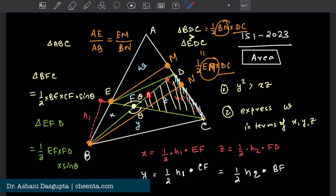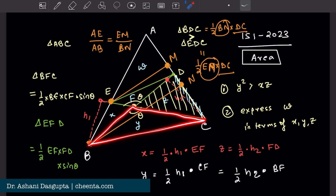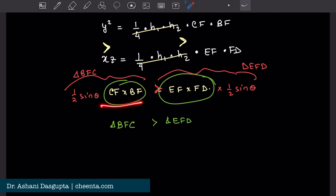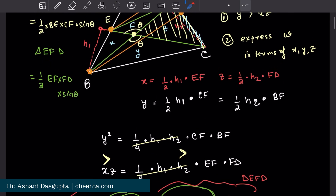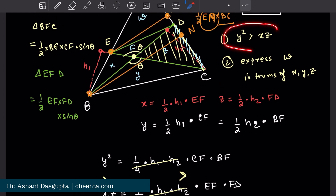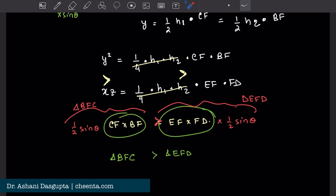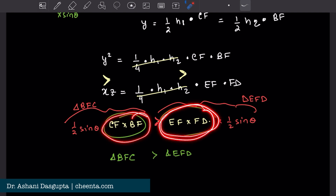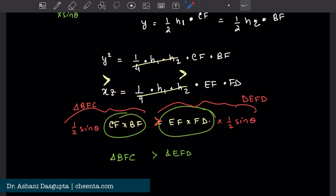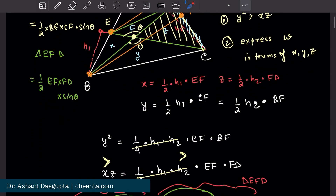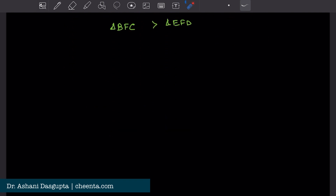So if we remove Z, we have that EFD is smaller than BFC. This gives us the conclusion that CF times BF is greater than EF times FD, which means Y squared is greater than XZ. So we've completed the first part, which is actually quite simple. The second part is also simple.